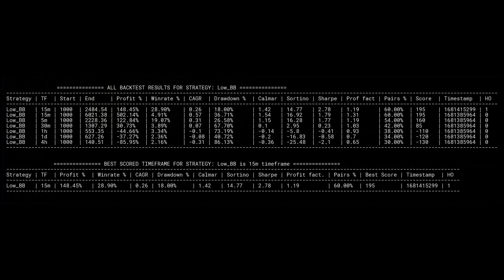In a certain way, the lower Bollinger Band strategy does manage to improve some of its ratios with the newer ROI and stop loss settings. However, what it improves on the win rate, drawdown, and Sharpe ratio, it mainly loses in profitability and the hypothetical end amount of money you could make in the past.